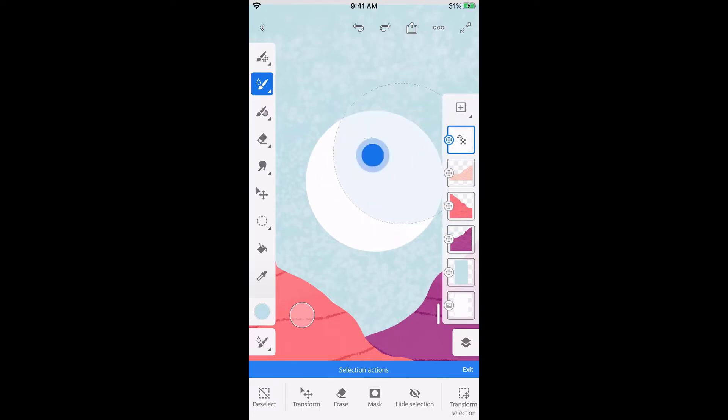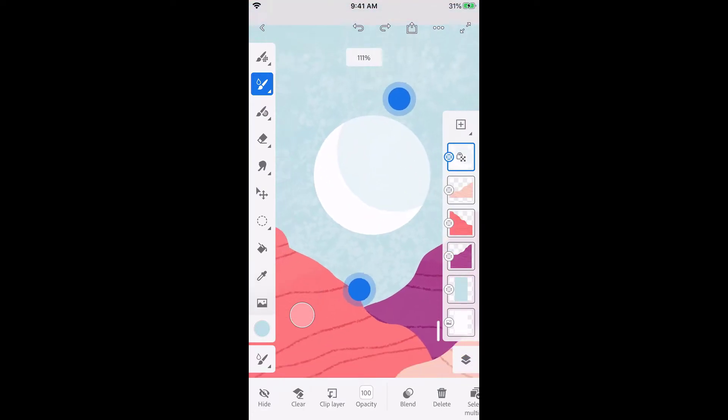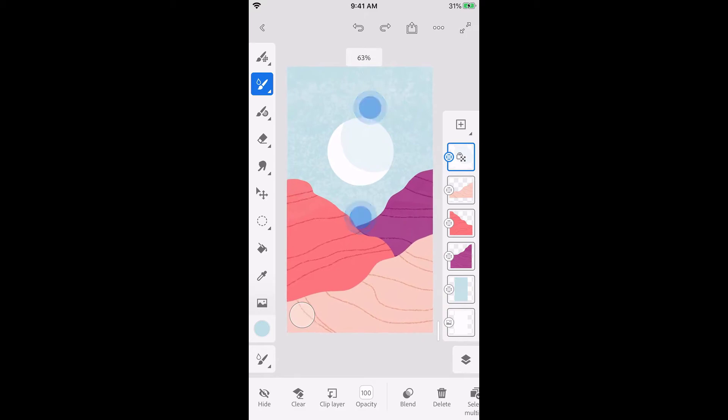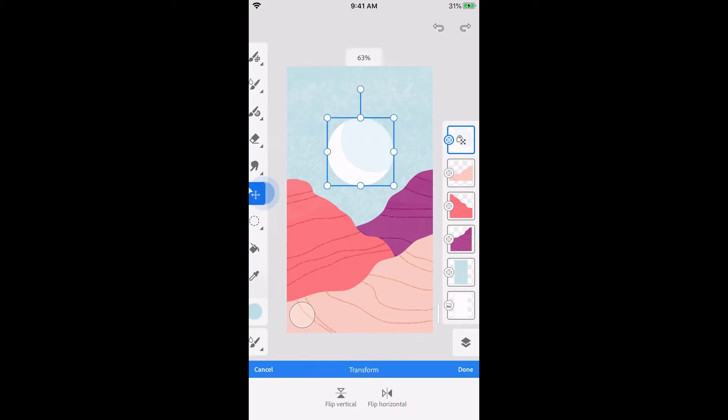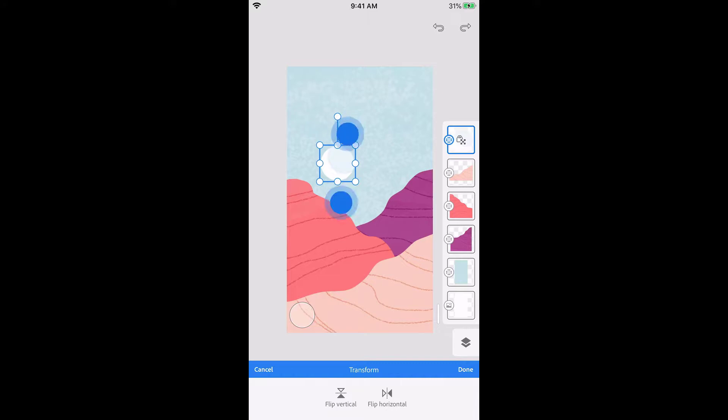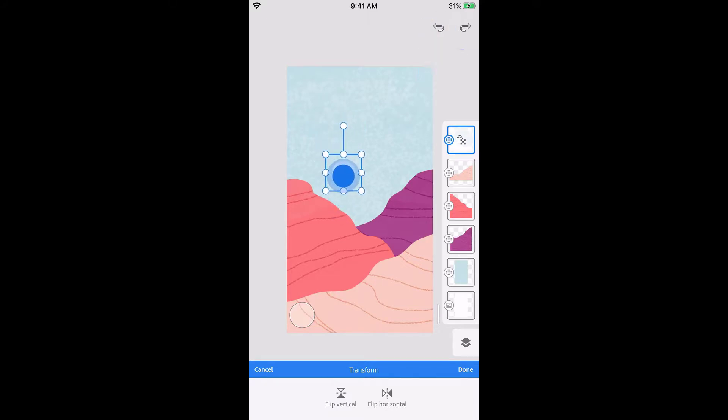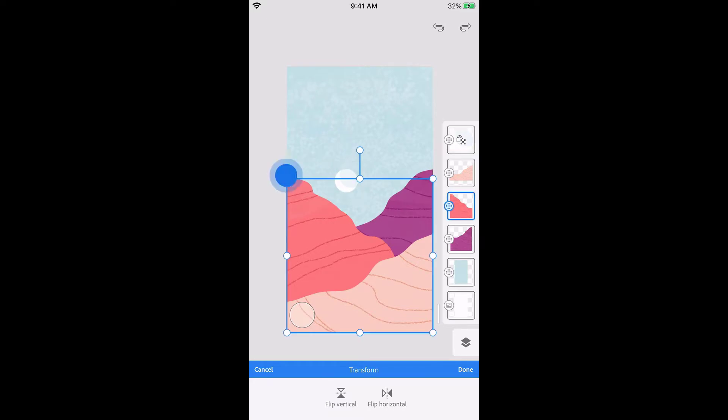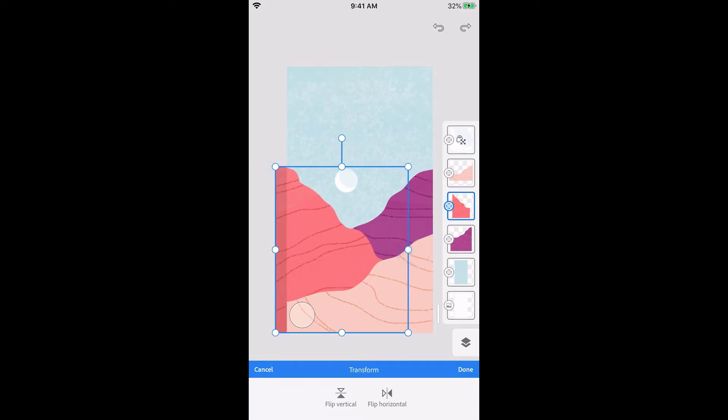Now that I have several layers, I can adjust their size and composition to get the balance just right. With the layer selected, tap the transform tool to select it, and drag and pinch to put the layer where you want it. You can also drag a handle to transform a layer disproportionately.